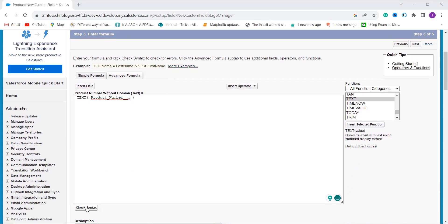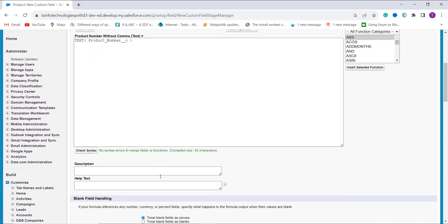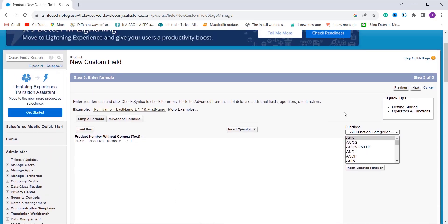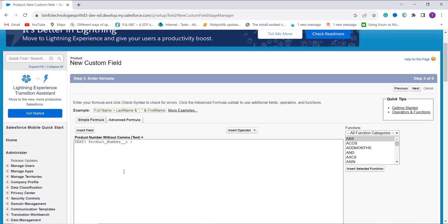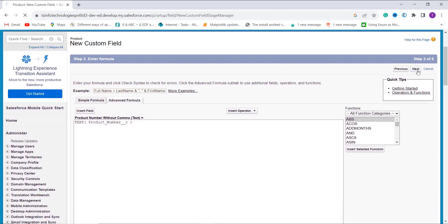I click the Check Syntax button to verify there are no errors — and there is no error. You can add a description and help text if you want, and you can handle blank fields as needed. To explain this formula: I am using the TEXT function that converts the Number data type field — in this case Product Number, a custom field with number type — to text format. This removes the comma from the number field because the value is converted to text.